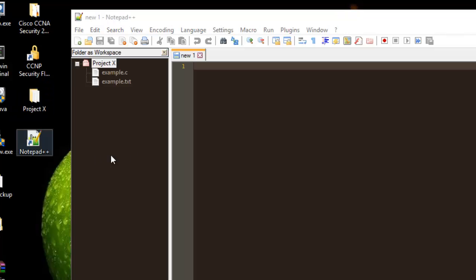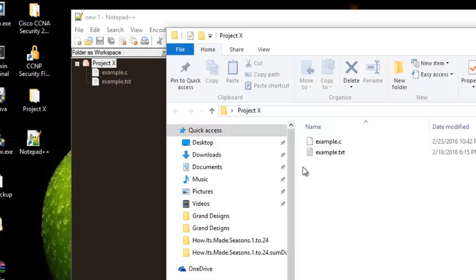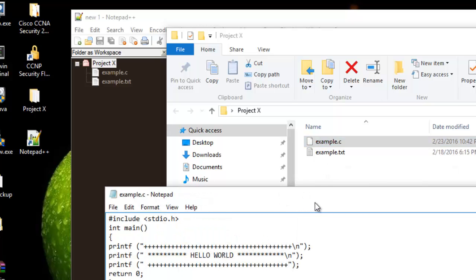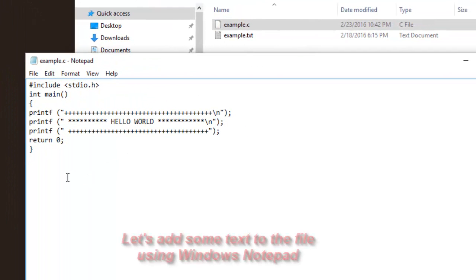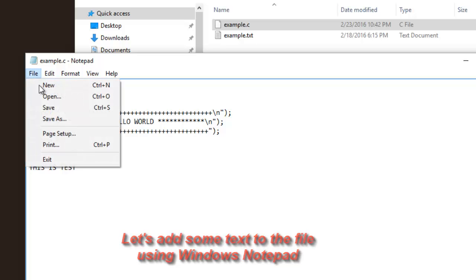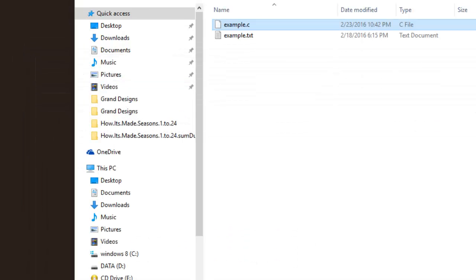If I make any changes to any file in that folder — for example, I will open this 'example.c' file with Notepad and add some text, like 'this is test' — and then save it and close Notepad...